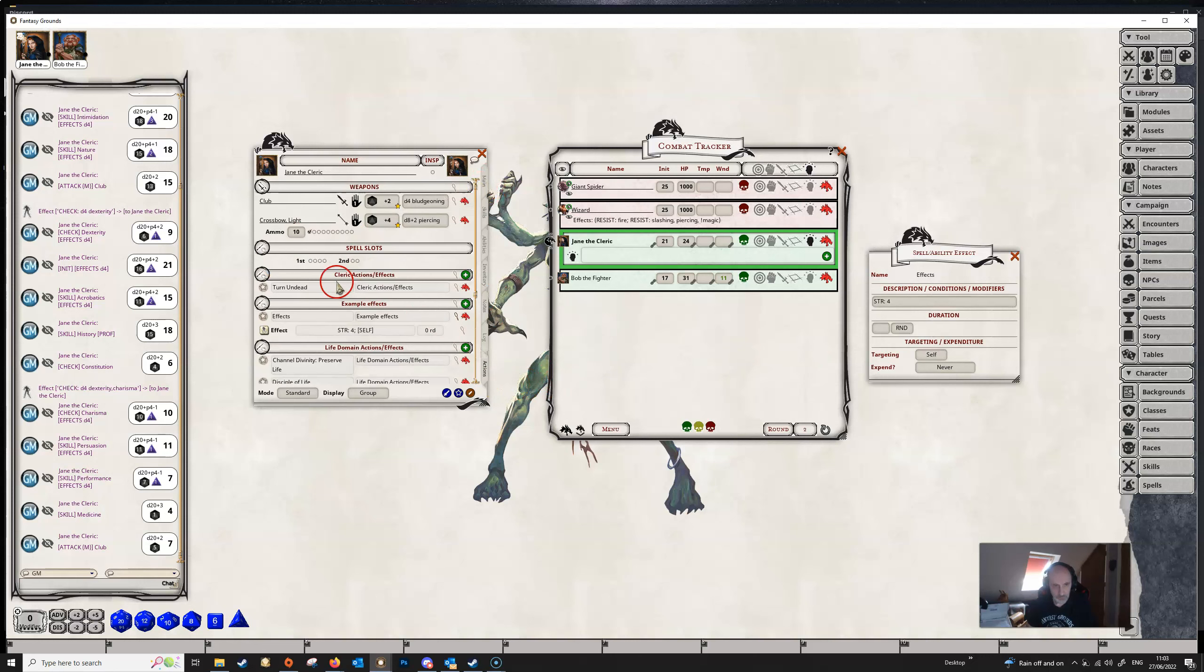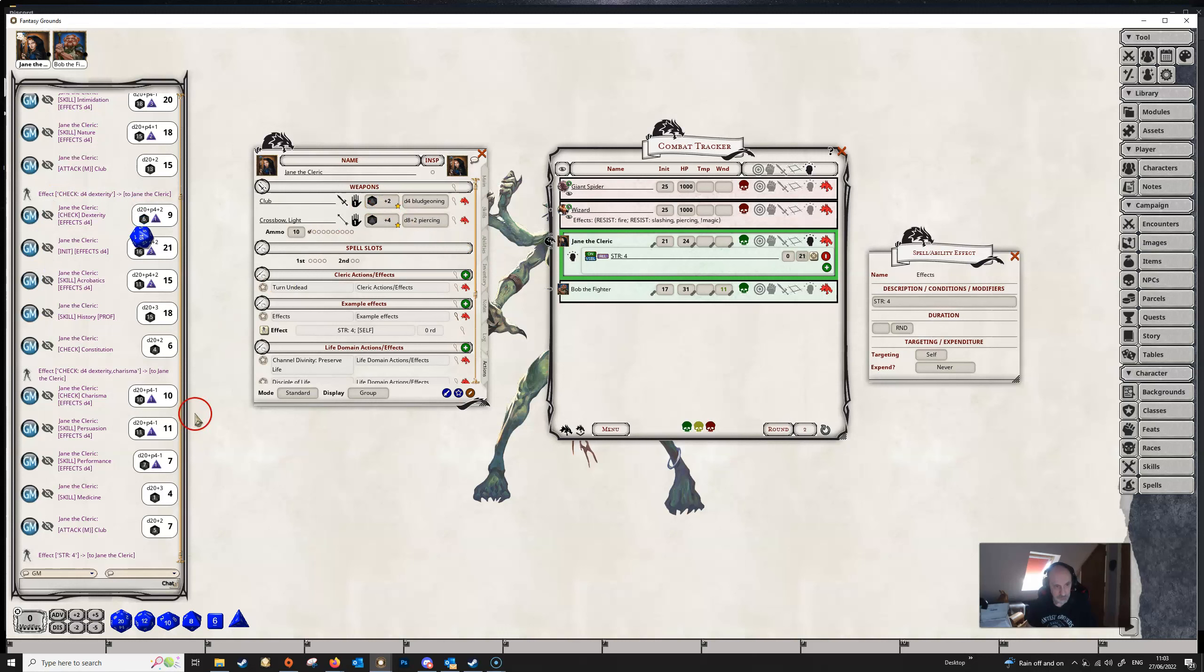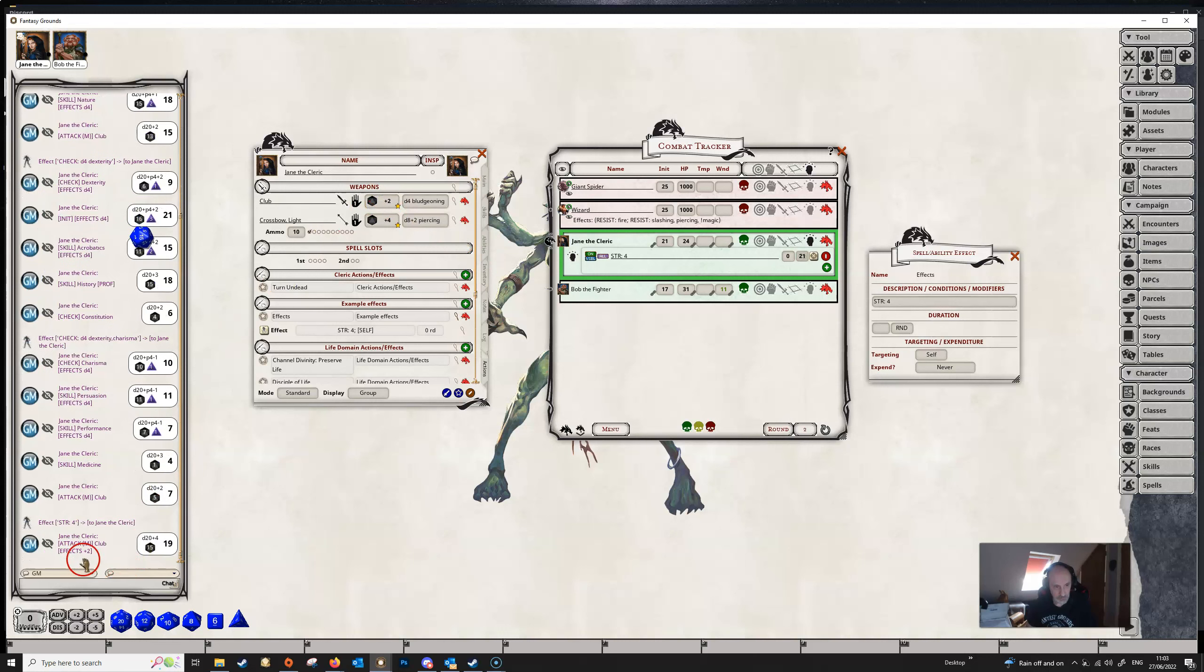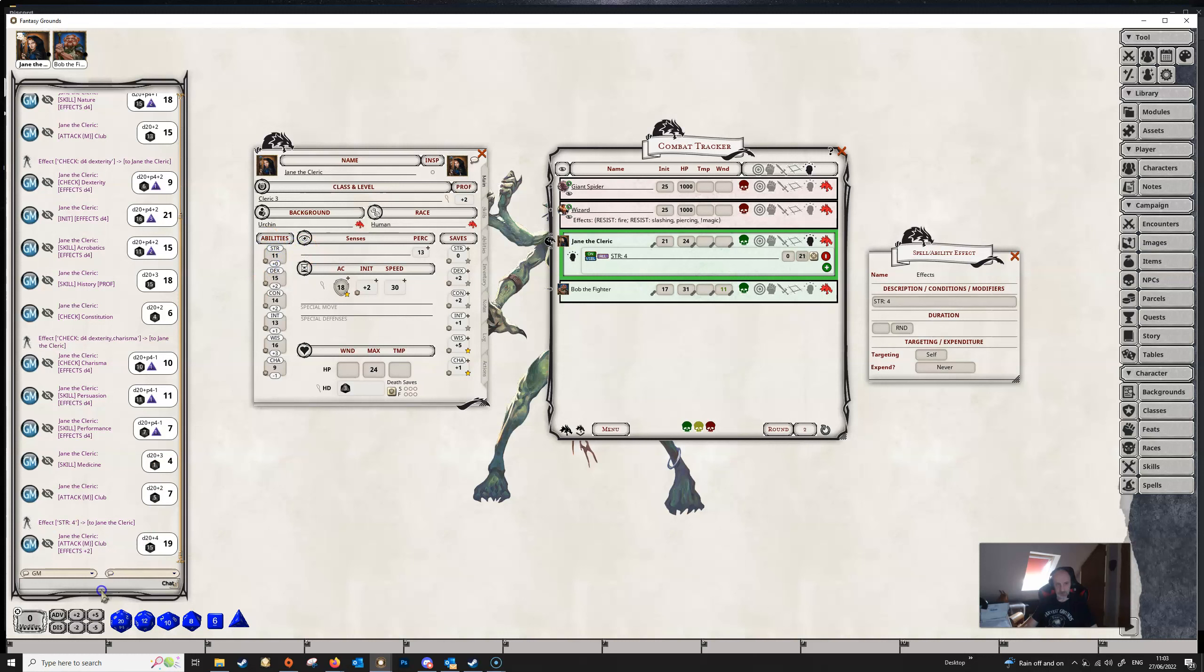If we now apply the effect to Jane and then go back to her attacks with her club here, then she's getting a bonus, bonus of plus two because, of course, we're adding four points to her strength, which is making her strength 15. And that means that her modifier for that is a plus two. So what you're adding here is to the actual strength, not to the modifier that she gets.